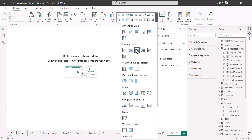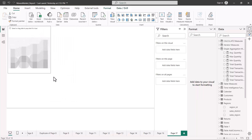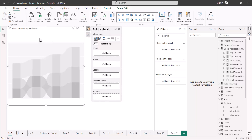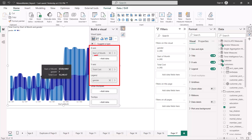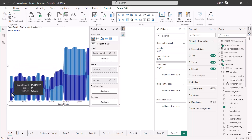The last chart in this line and area group is the ribbon chart. Let me click on the ribbon chart and populate it. I've pulled in start of month on the x-axis so there are fewer values and the visual is easier to read, total cost on the y-axis, and gender in the legend.